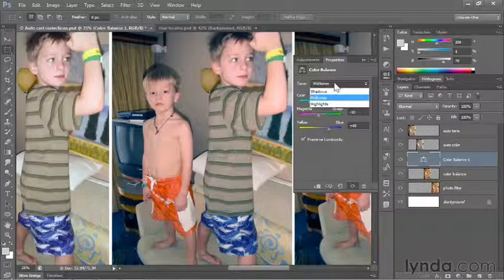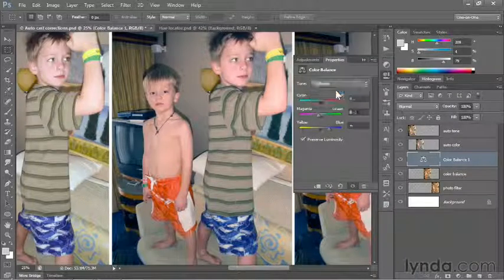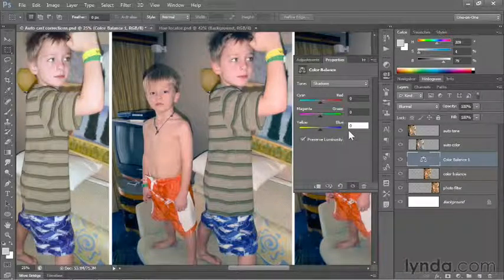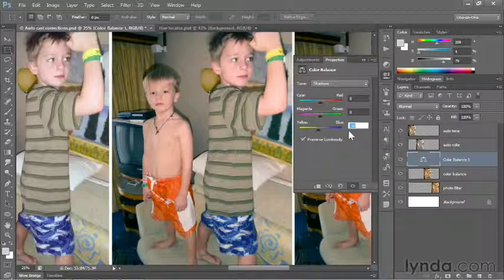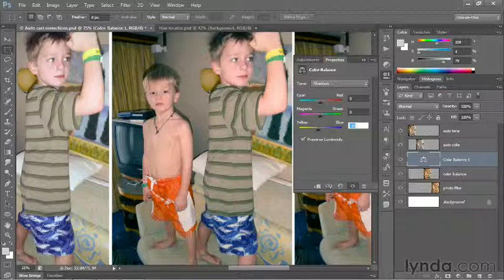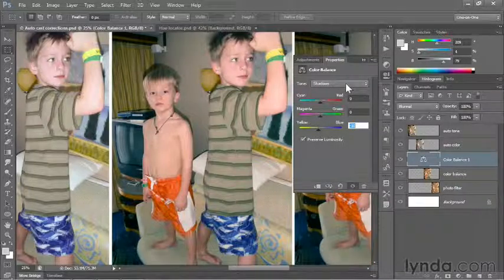So I'll switch the tone from midtones to shadows, then click in that last field. Because I want to remove blue, I want to send this slider toward yellow. So I'll press Shift Down Arrow once in order to reduce that value to negative 10. You can see the black of the TV surface is less blue.